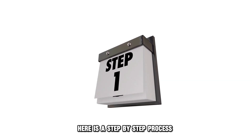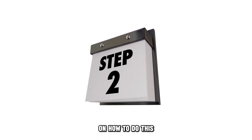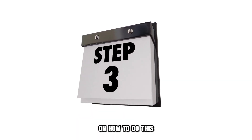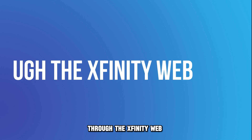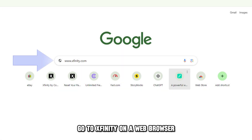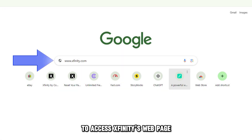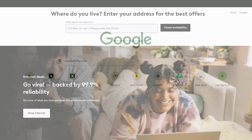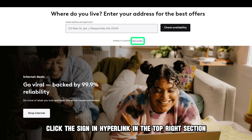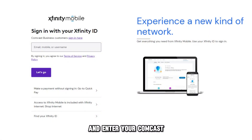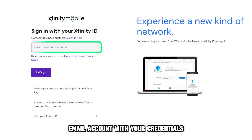Here is a step-by-step process on how to do this through the Xfinity web. Go to Xfinity on a web browser to access Xfinity's webpage — the link is in the description. Click the sign-in hyperlink in the top right section,